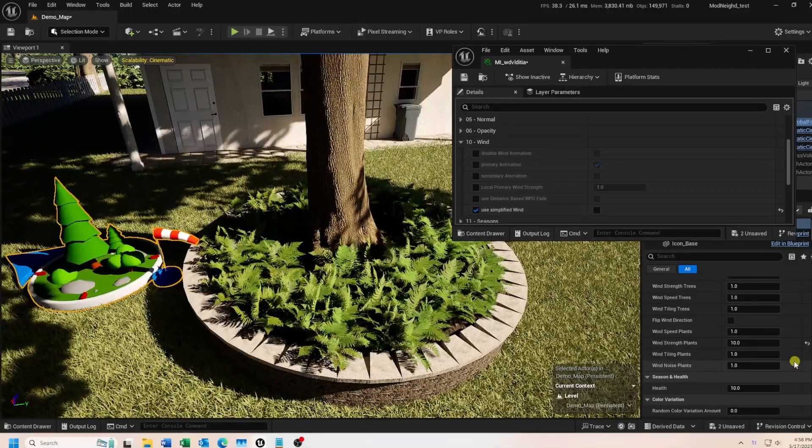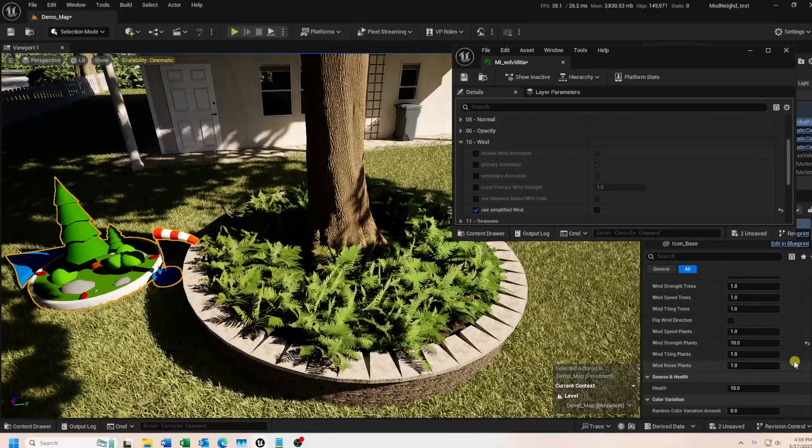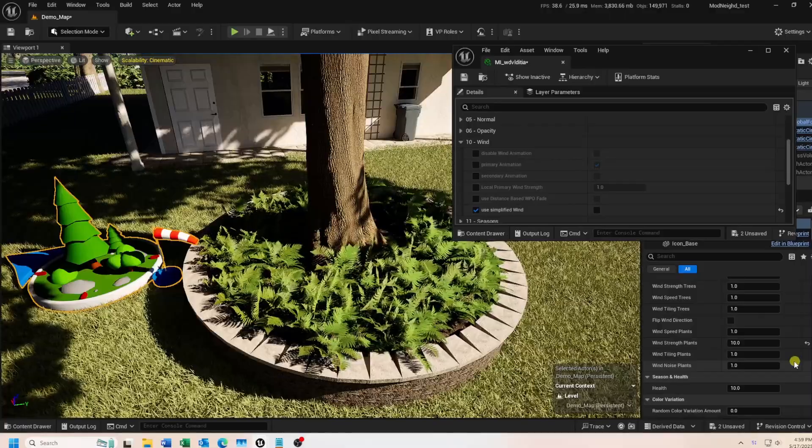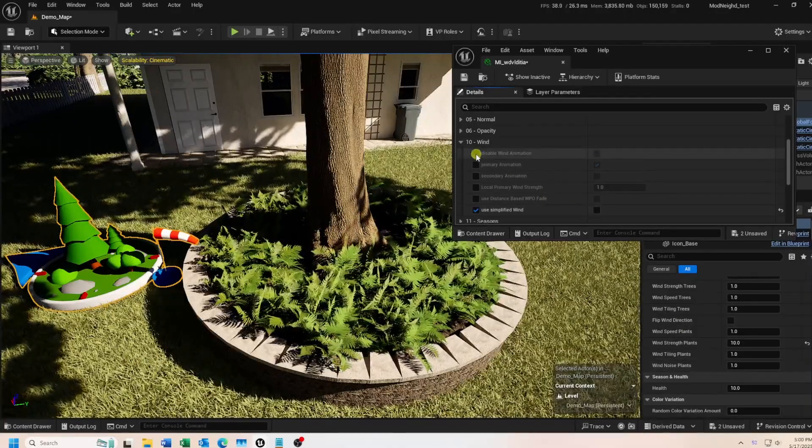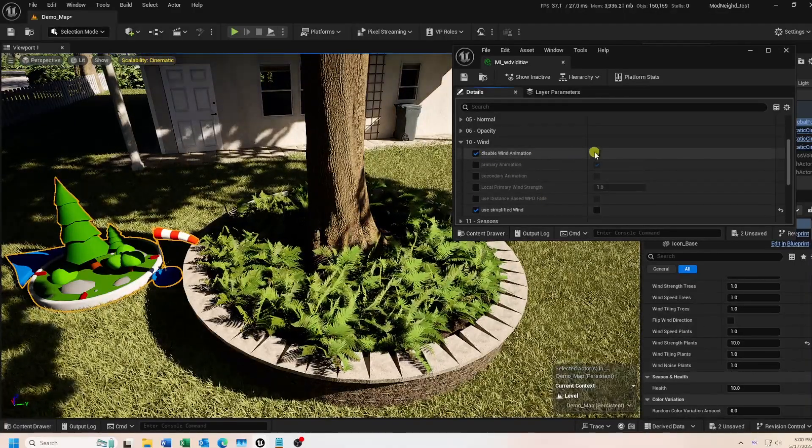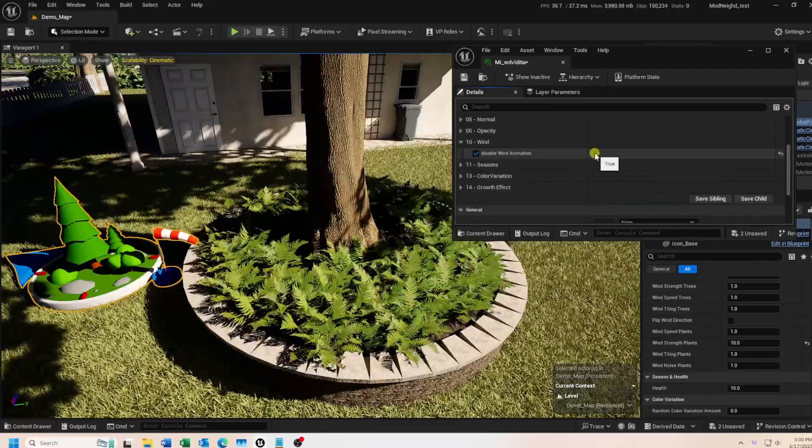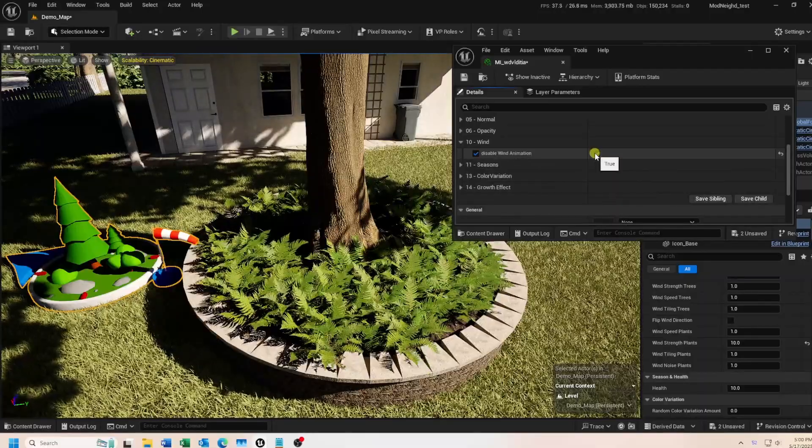And finally, to disable wind per plant type, just enable the Disable Wind Animation setting in each of the material instances of each plant type as needed.